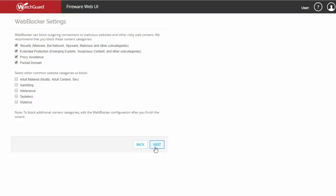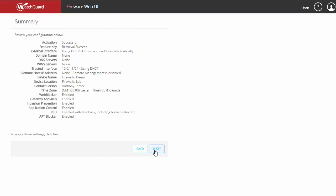Next, you'll be given an opportunity to configure some web blocker settings. Obviously, some categories are pre-selected, others are recommended, and even more will be available for configuration after initial setup. Then you'll be brought to the summary page, which shows what configuration you've completed thus far.